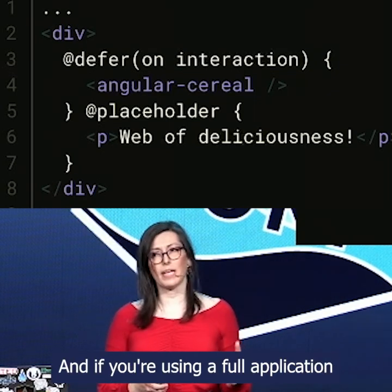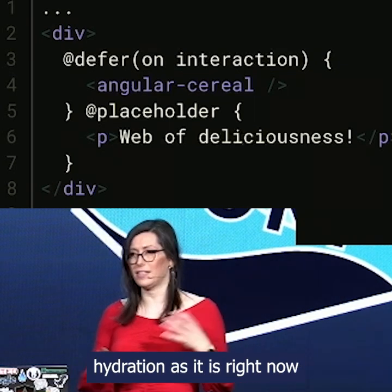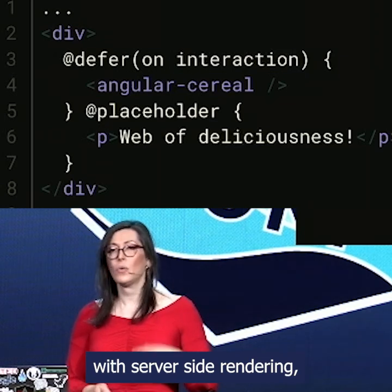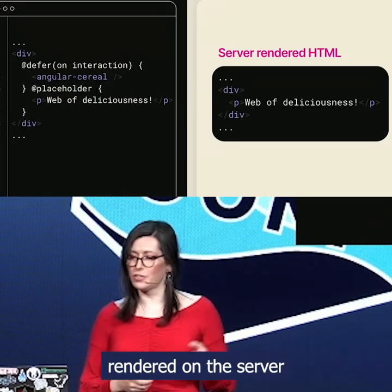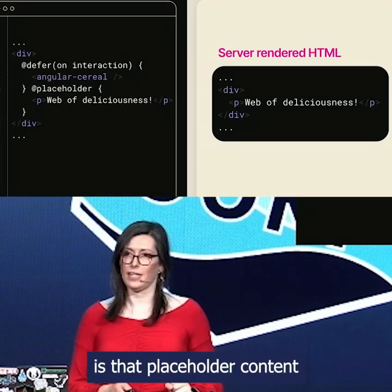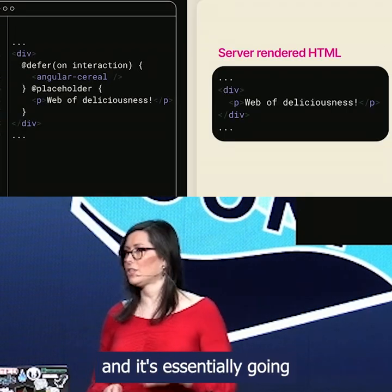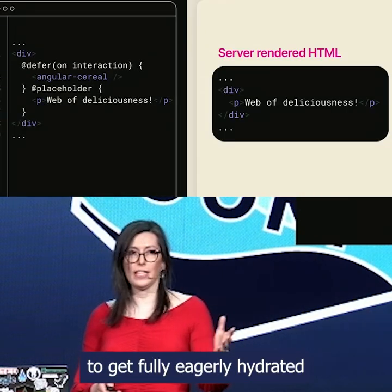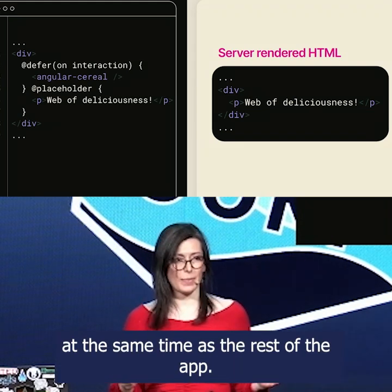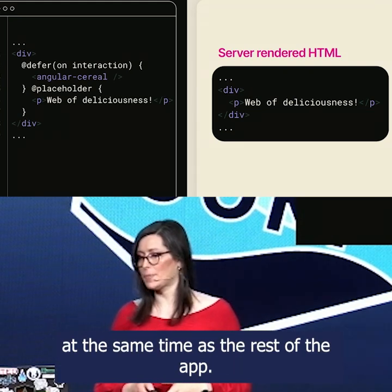If you're using full application hydration as it is right now with server-side rendering, what's going to get rendered on the server is that placeholder content. And it's essentially going to get fully, eagerly hydrated at the same time as the rest of the app.